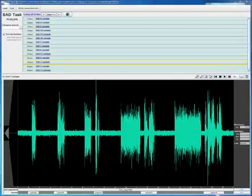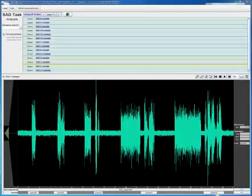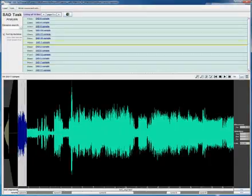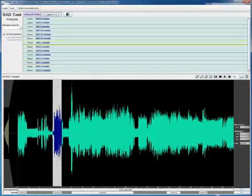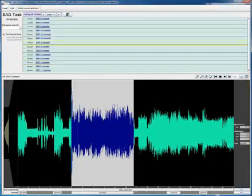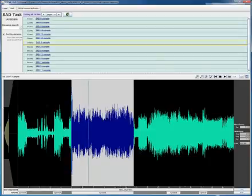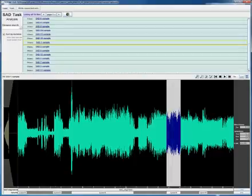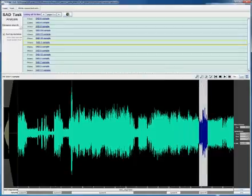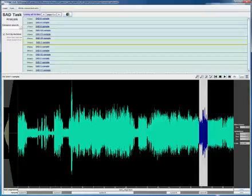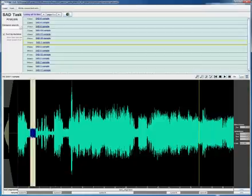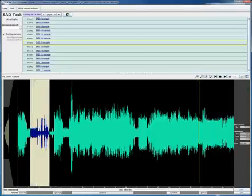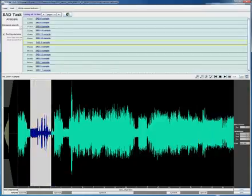Let's select another example and listen to the speech regions. In this waveform, though some background regions are visibly indistinguishable from speech, the SAD system is again able to classify them correctly.